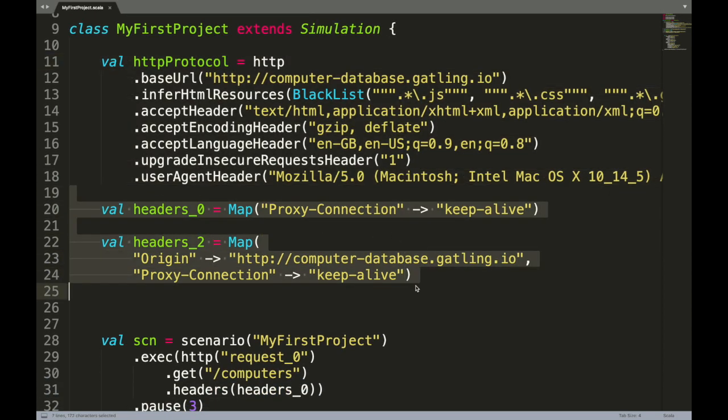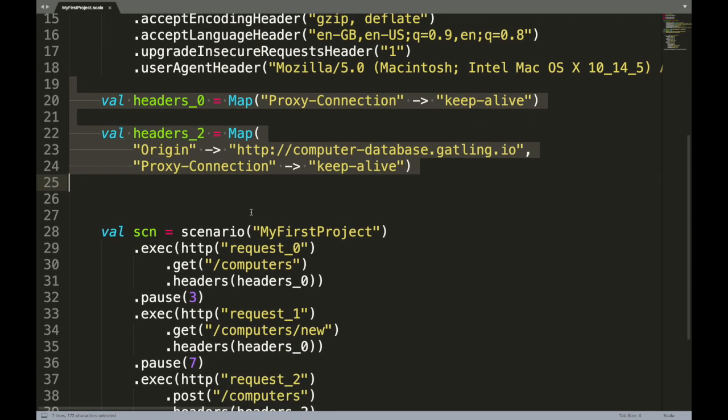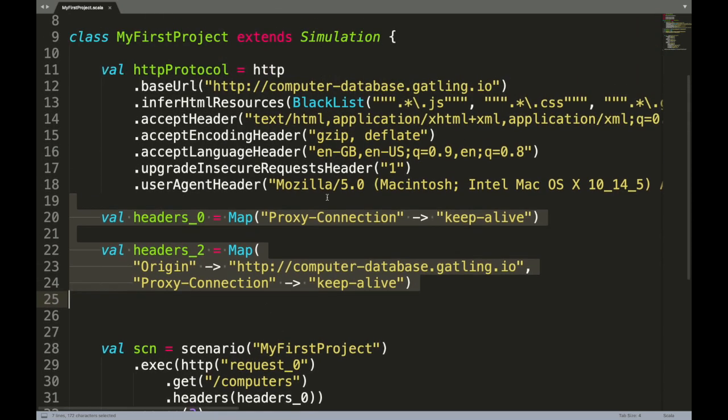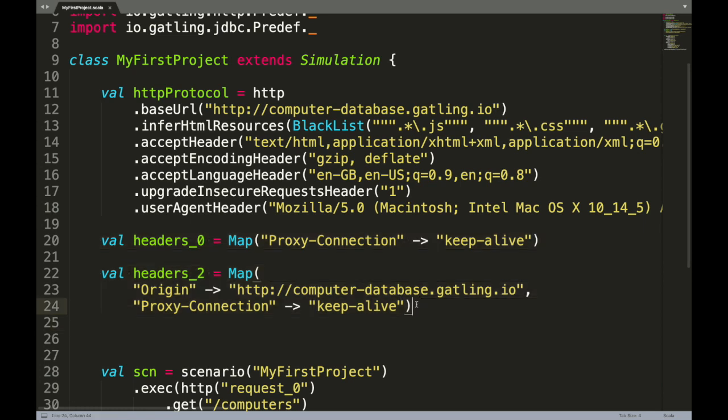The second section is information about the headers - as in what headers that you need to pass when a request is being made. Since these are auto-generated, there is a lot of code that is actually not required when we create the script using the Scala library directly.